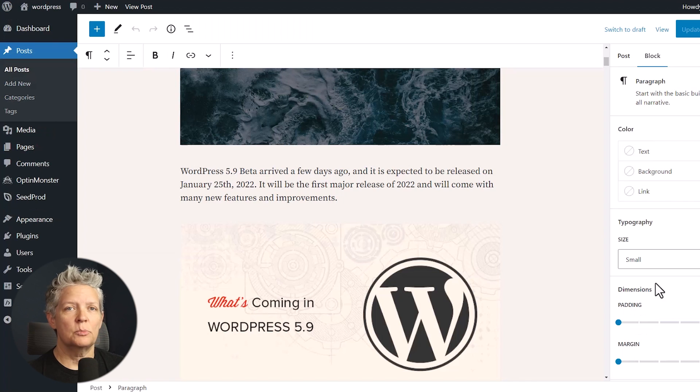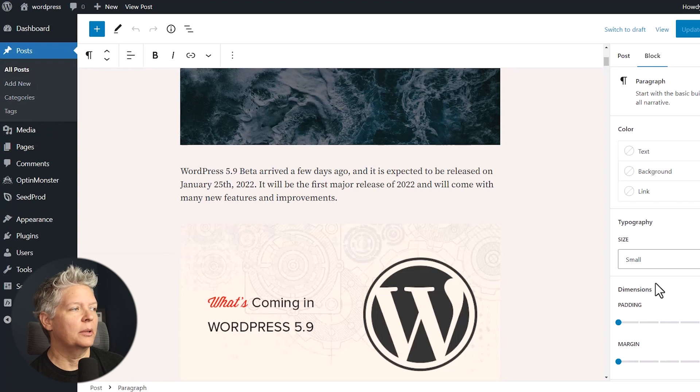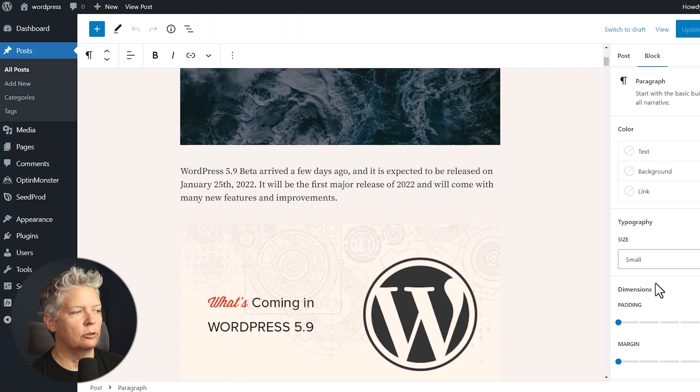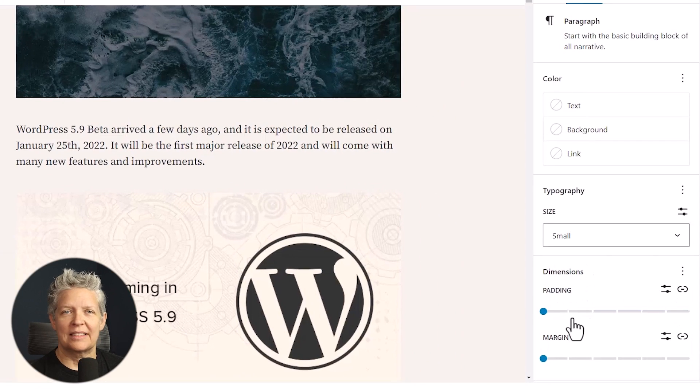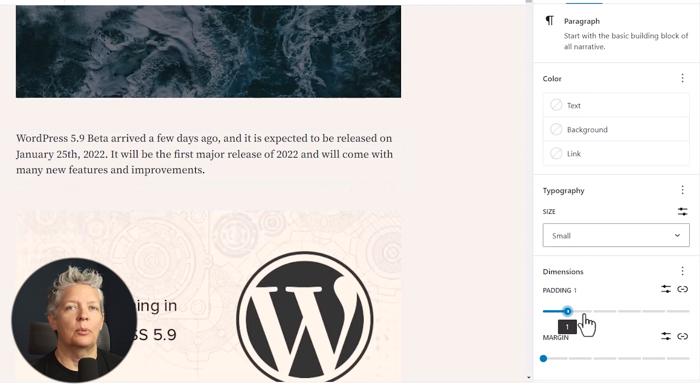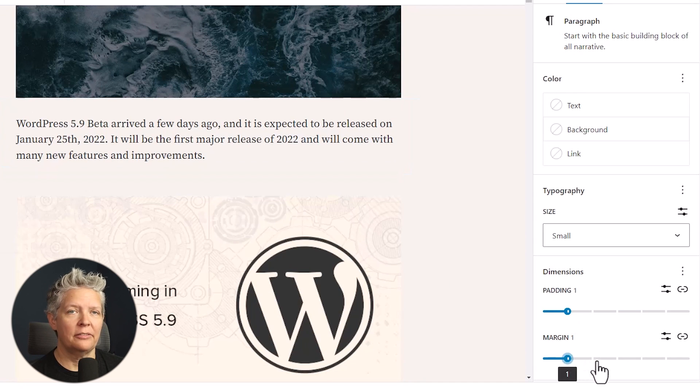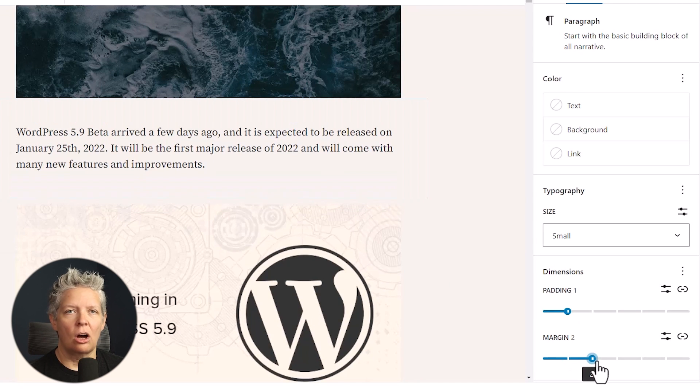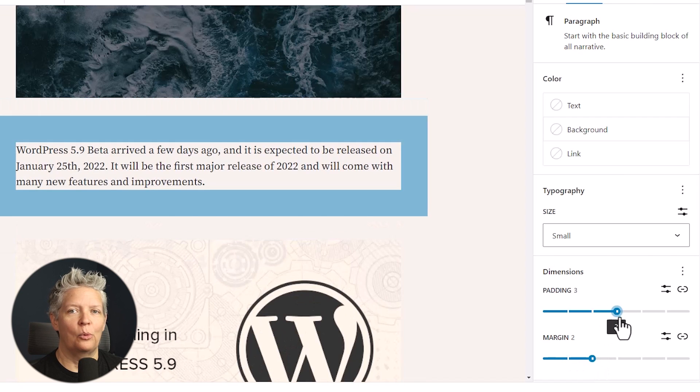Now let's move to the blog editor improvements. Many of us live in this area because we are writing our content or creating new content, and so this is what a lot of us will see. With WordPress 6.1, they bring dimensions to more blocks like paragraph, list, column, table, and more.